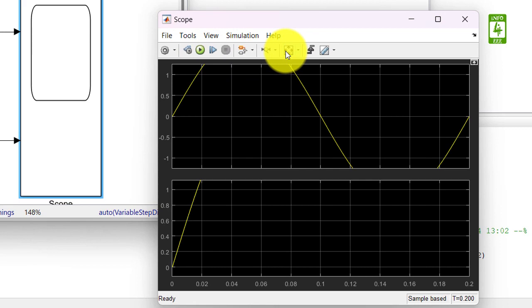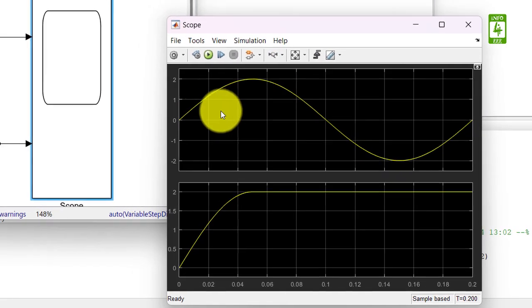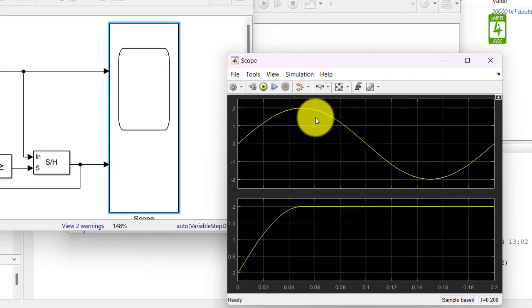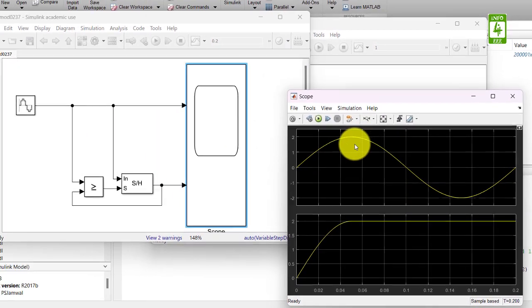Now click on scale x and y limits. Now we can clearly see that we have detected the peak of this sine wave signal.